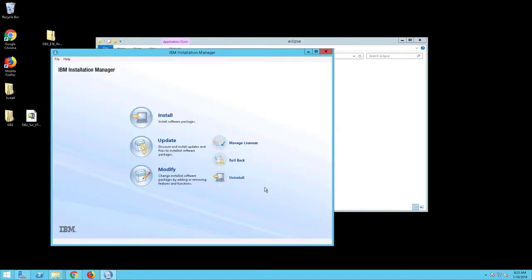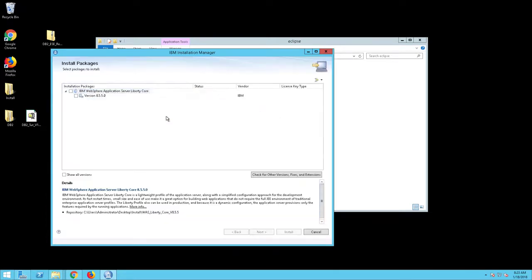The Installation Manager screen will appear. Click Install. The Install Packages screen will appear.